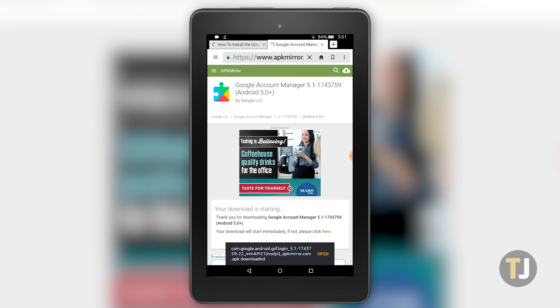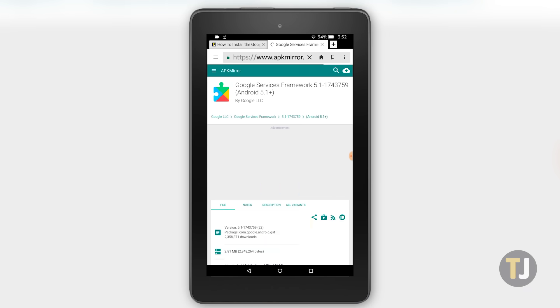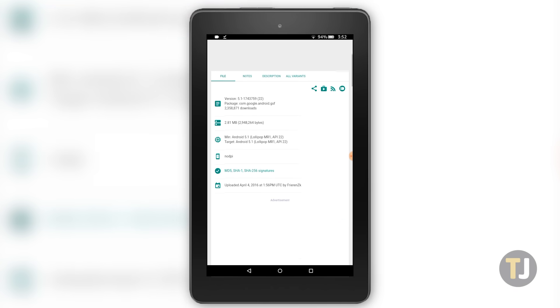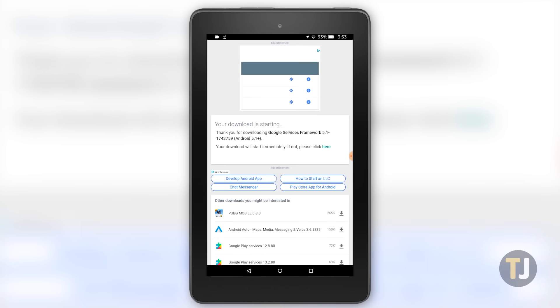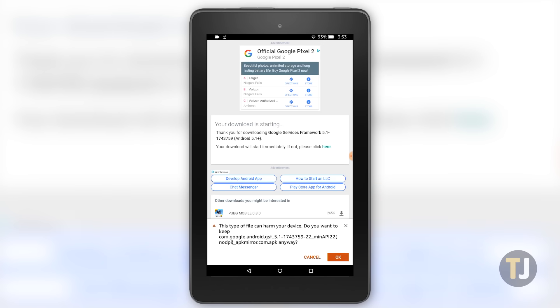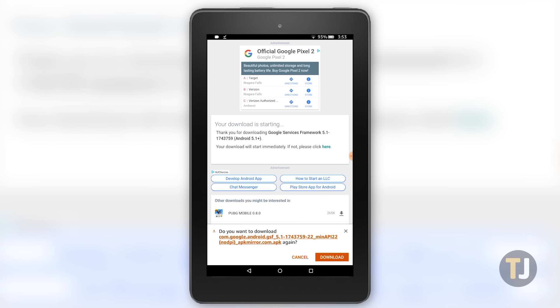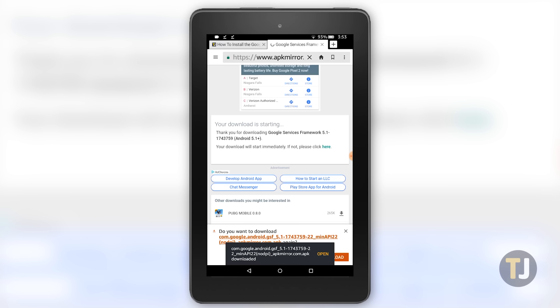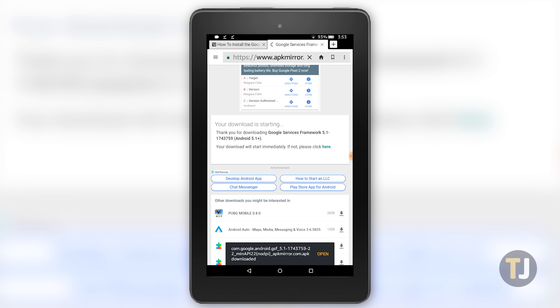Next up is the Google Services Framework. Like before, download the linked version in the description below. Make sure to load the version listed below, then download the APK to your device and leave the notification in your tray once more.